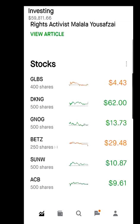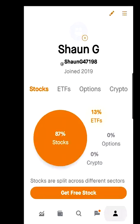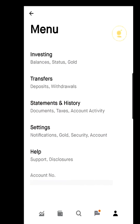Now let's first try to link a bank account. Hit the icon at the bottom right of the screen, then hit the menu at the top. Under the menu we have: Investing, Transfer, Statements and History, Settings, and Help. We're going to go to Transfers.